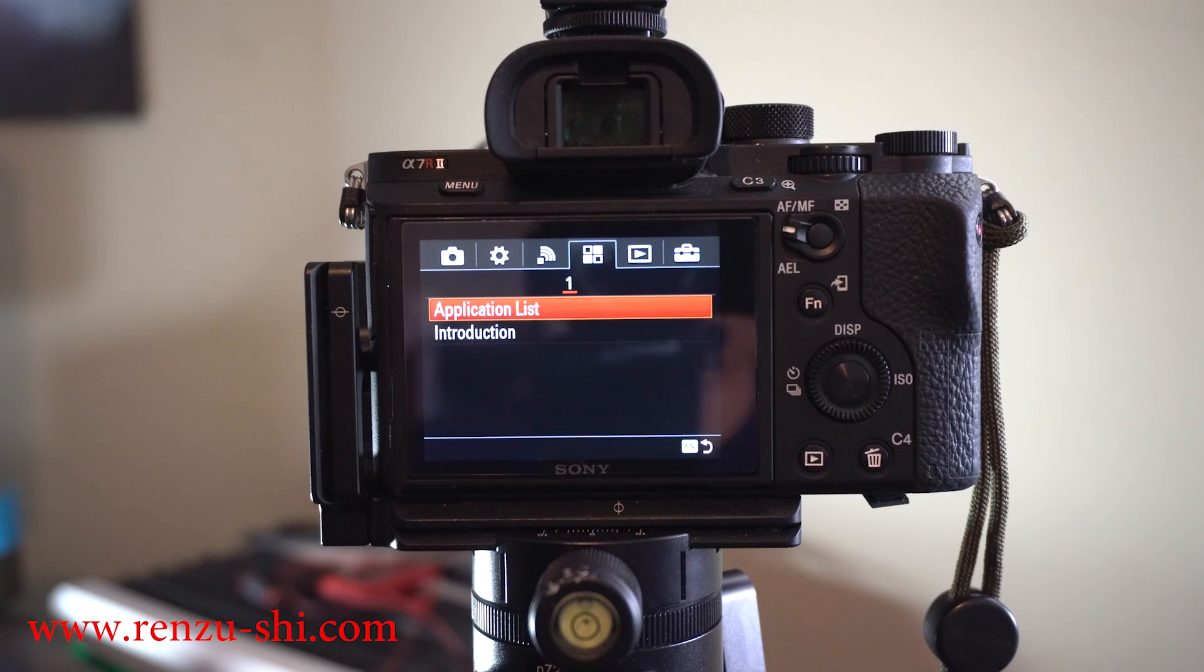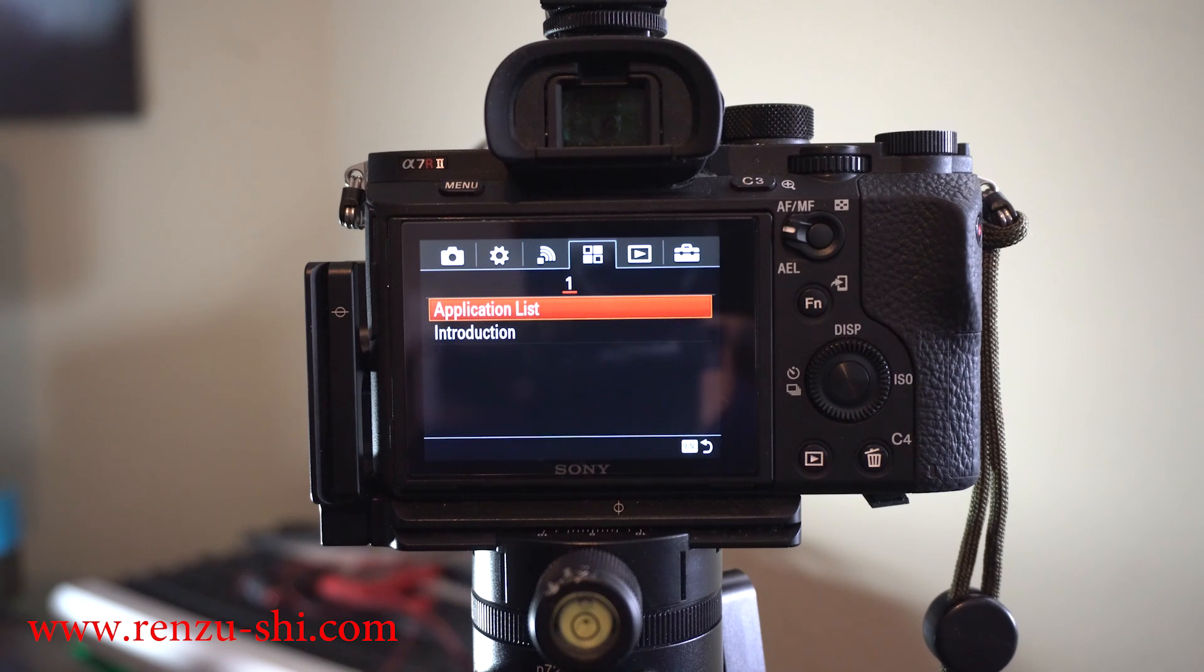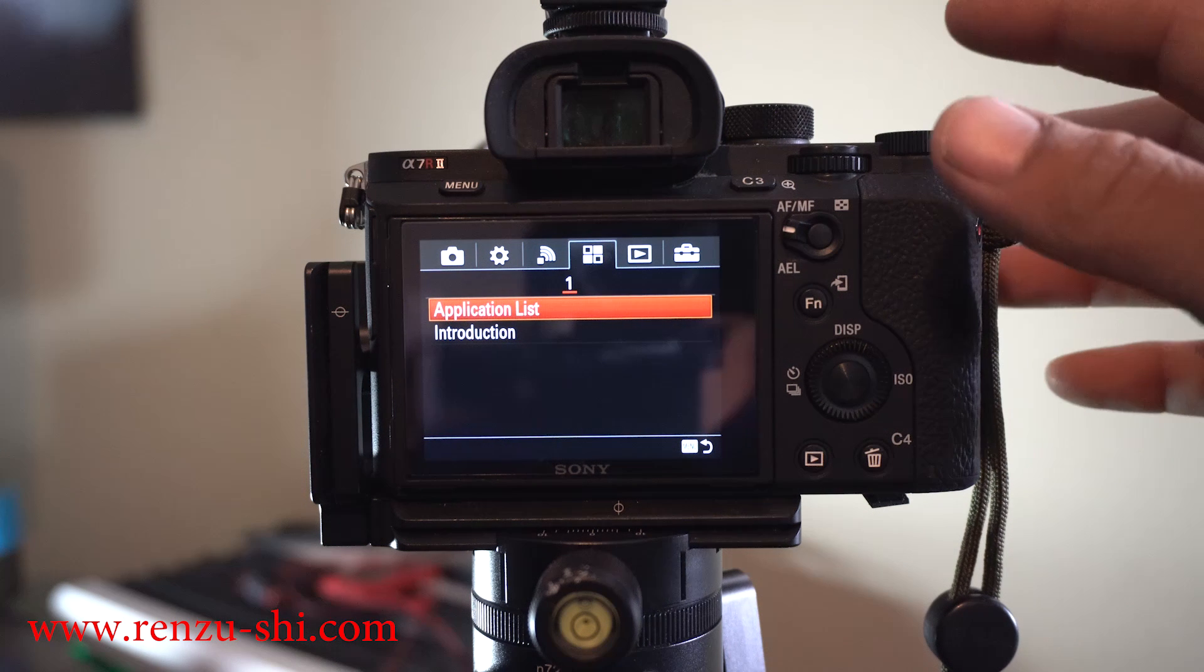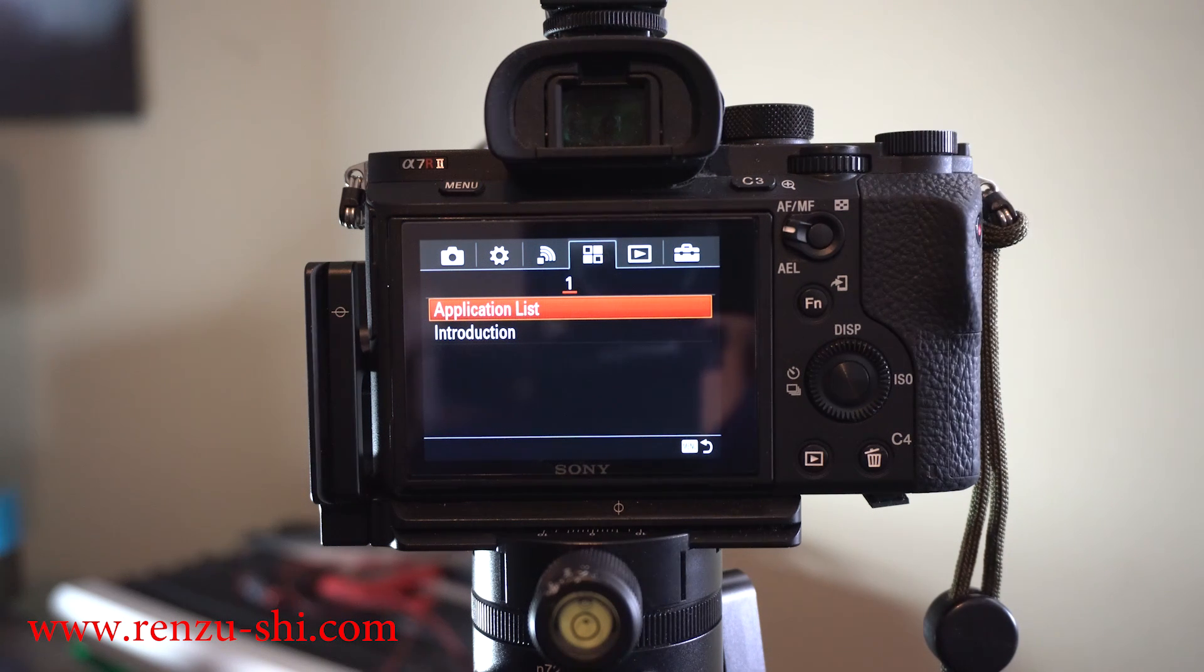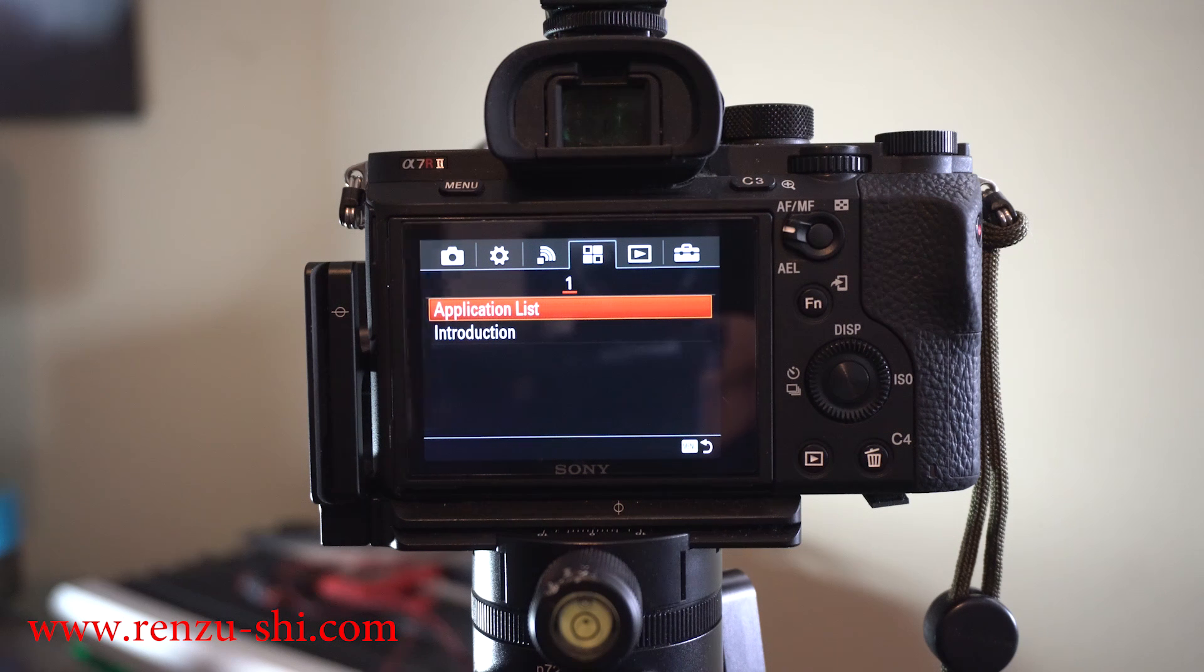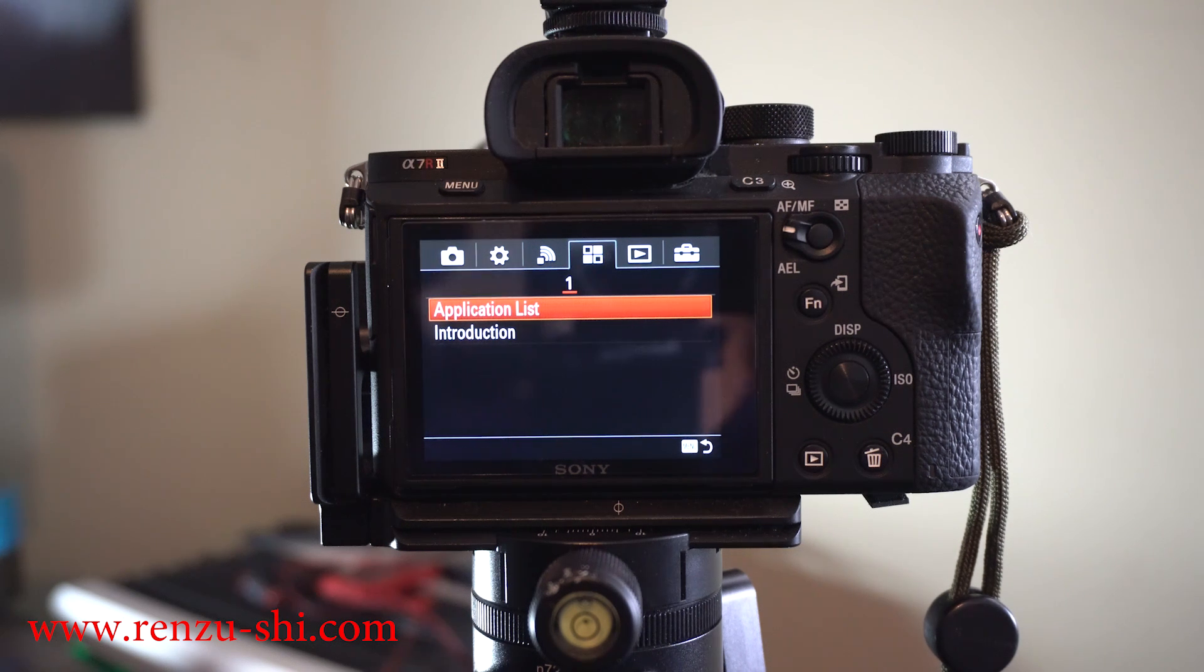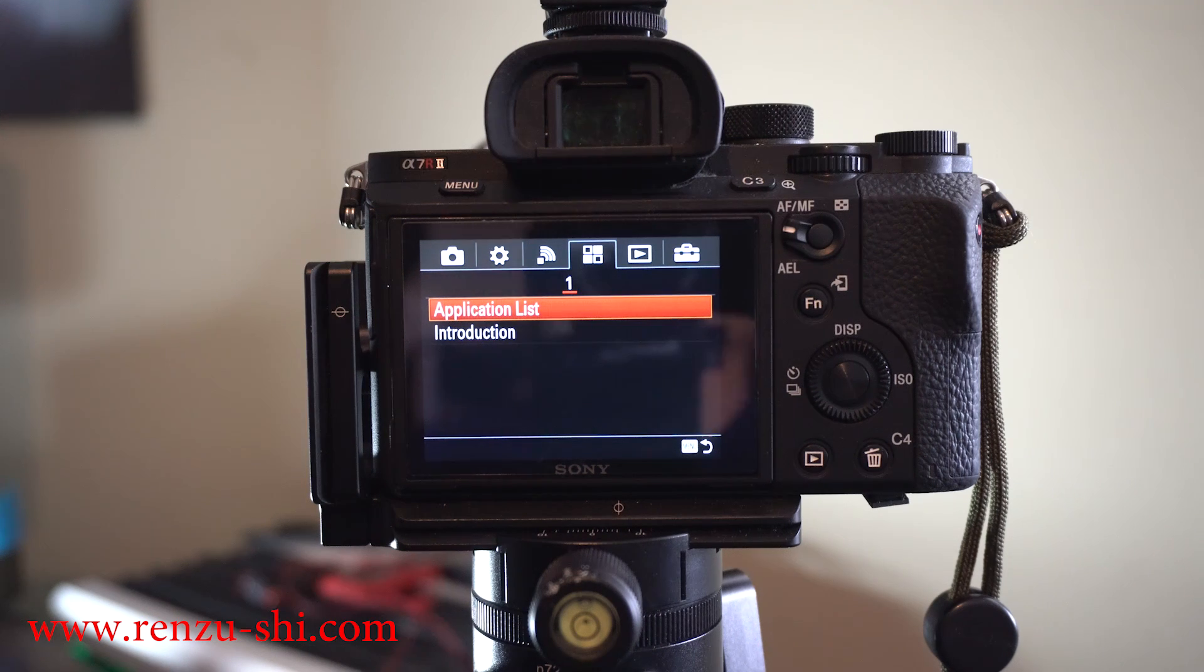Alright guys, I'm going to show you how to use the Timelapse app in the Sony Play Memory. Currently I'm using a Sony A7R2, recording off of the Sony A6300. I'm going to walk you through how to use the Timelapse app.